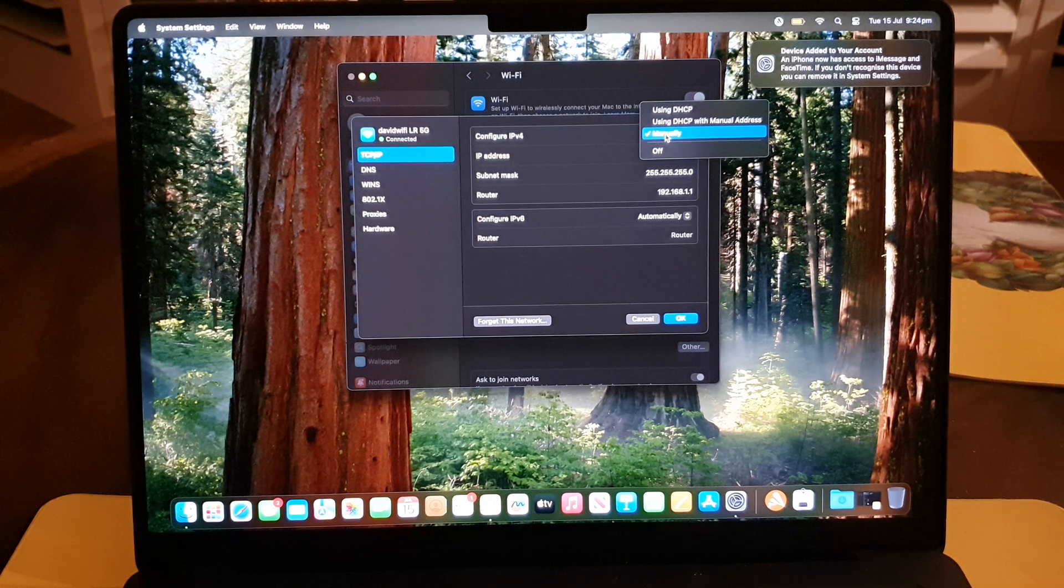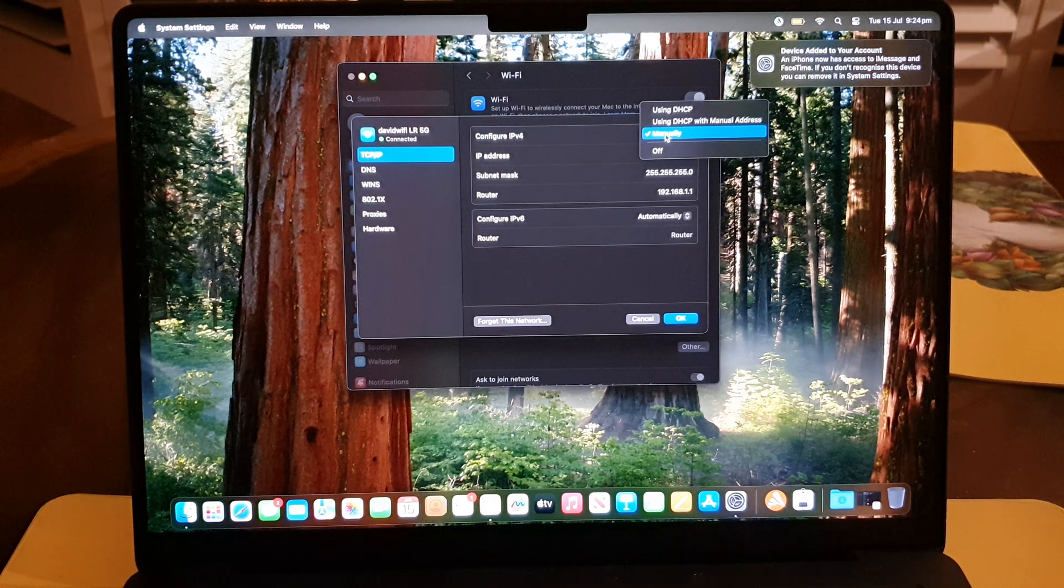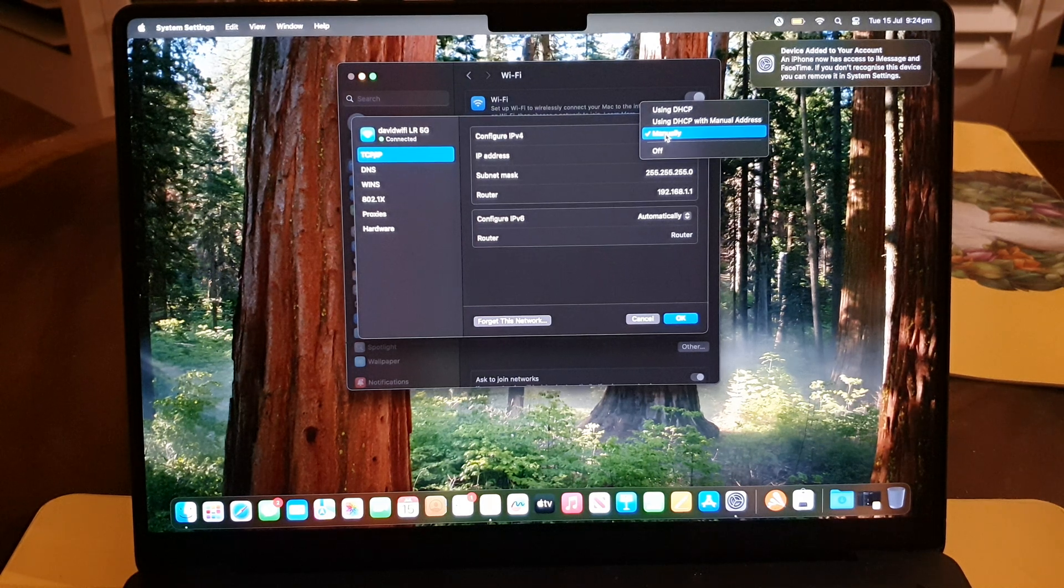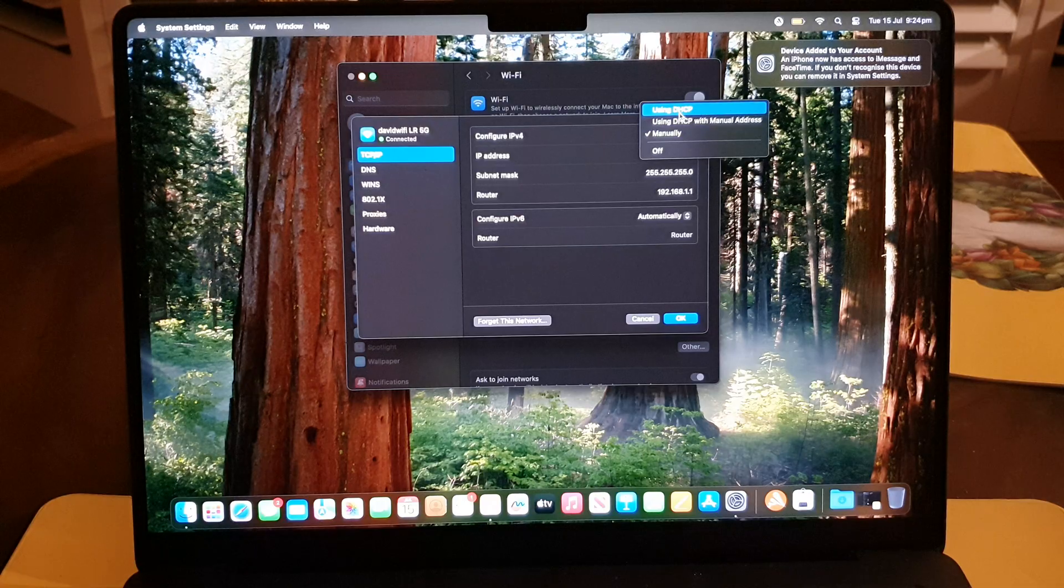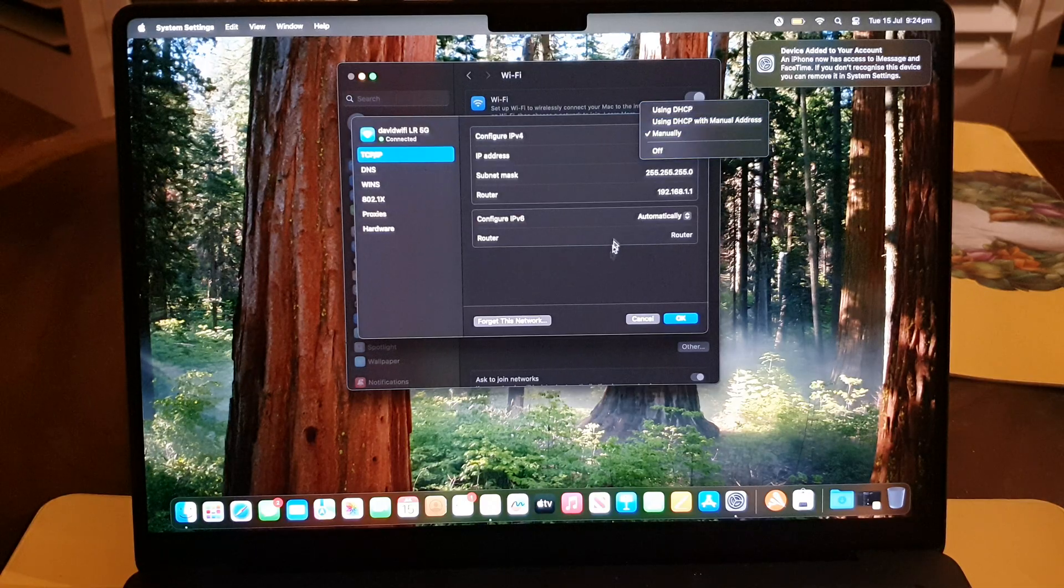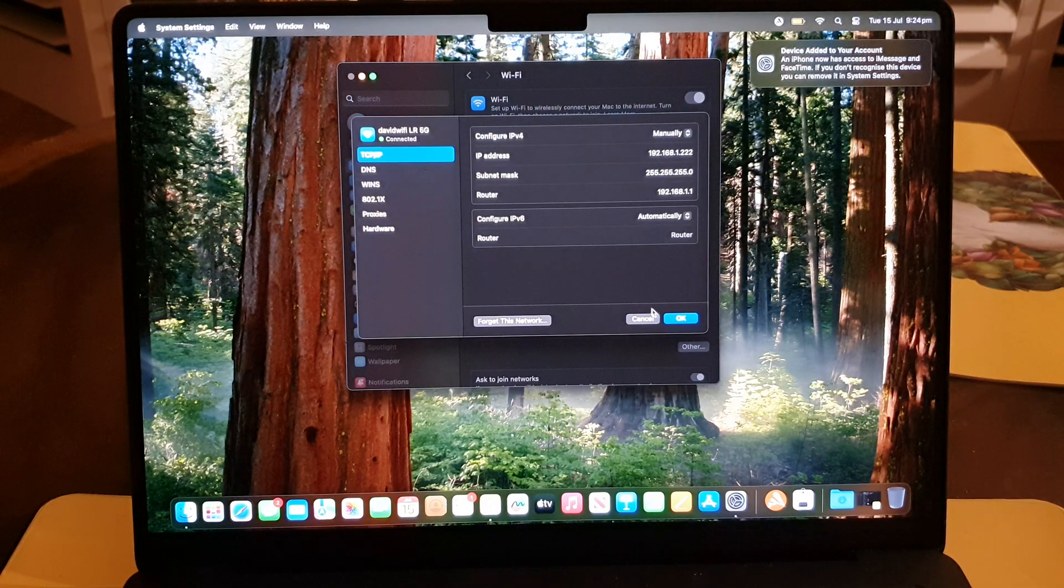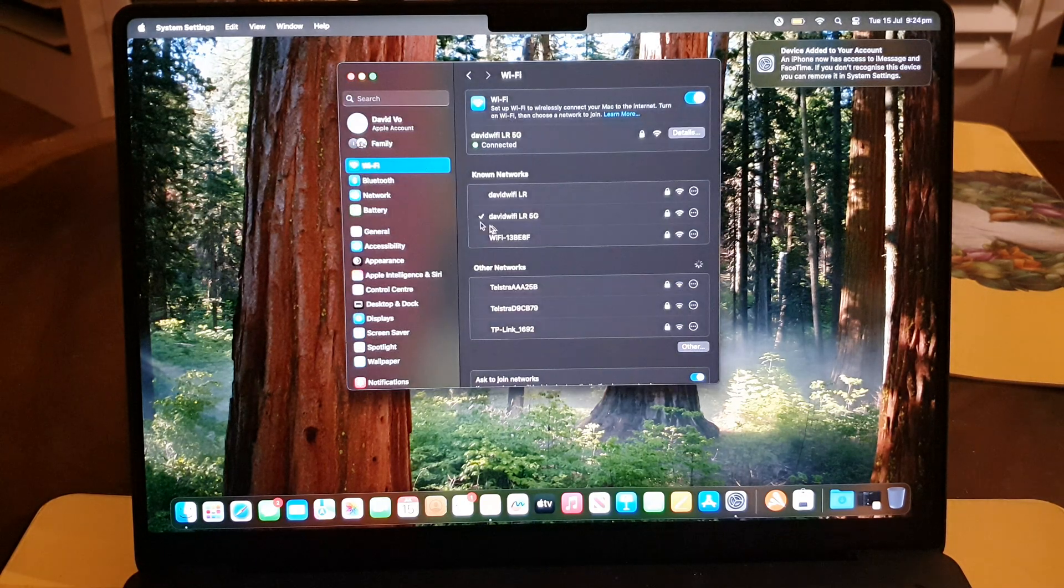How to set your computer IP address back to DHCP. So first, let's return back to the desktop.